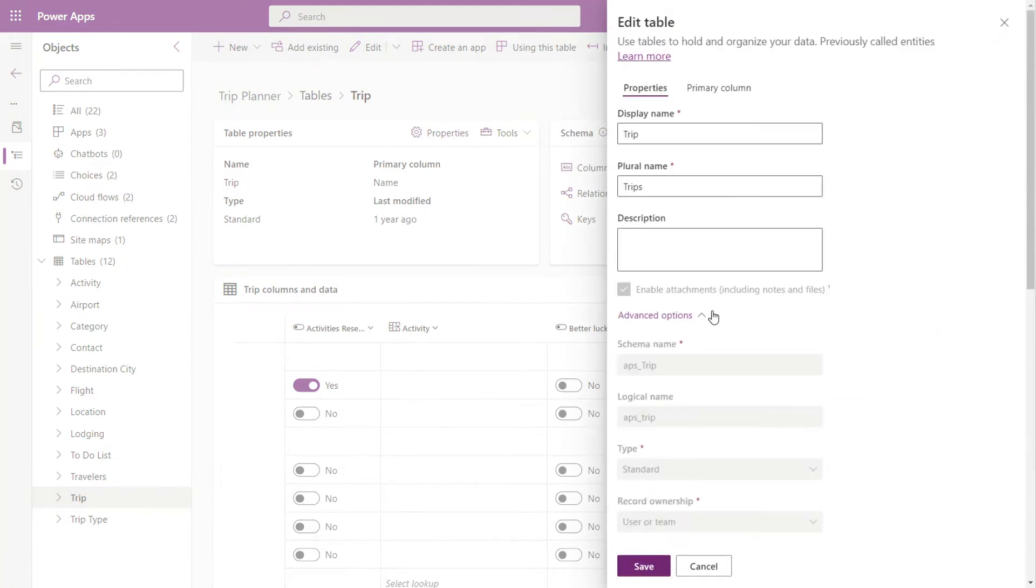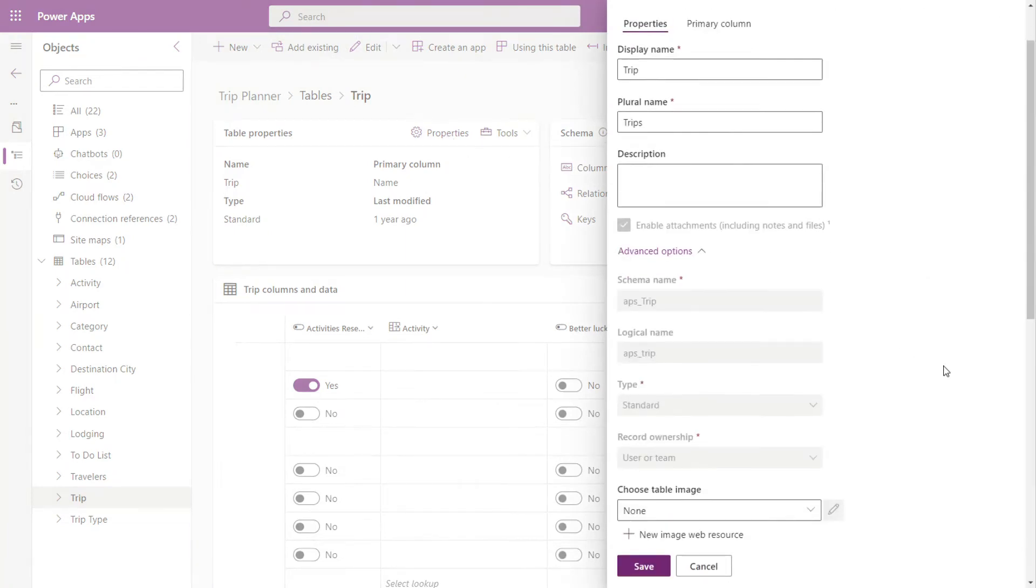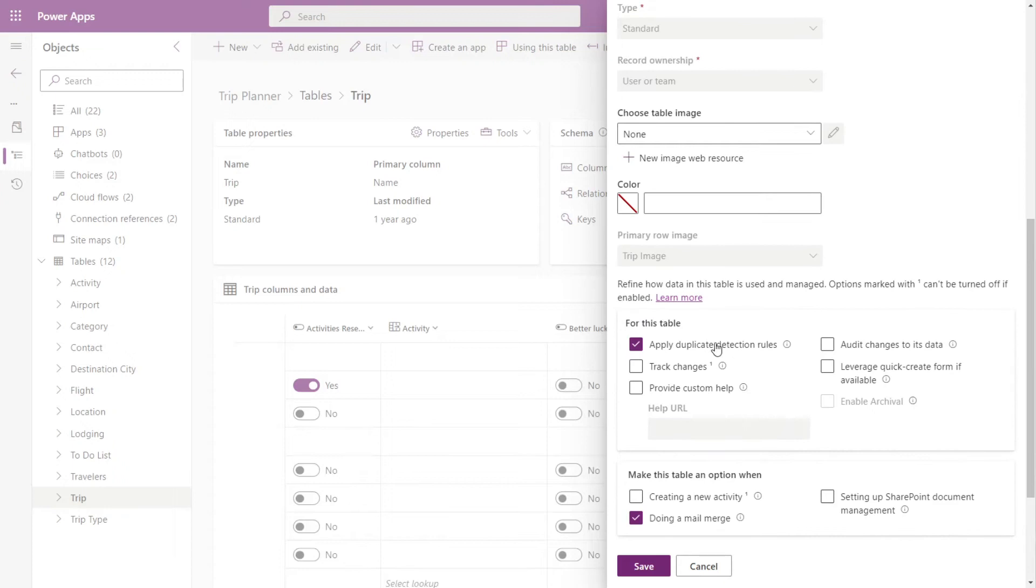I'll go up to advanced options, go down to for this table section, enable audit changes to its data, and click save.